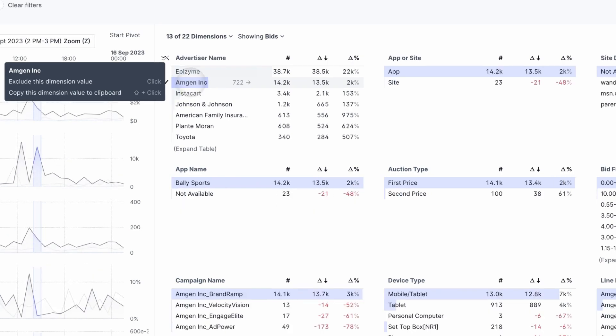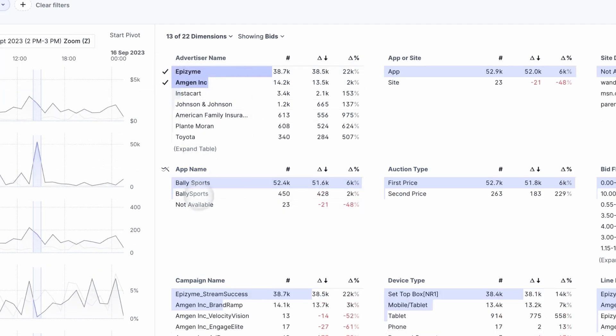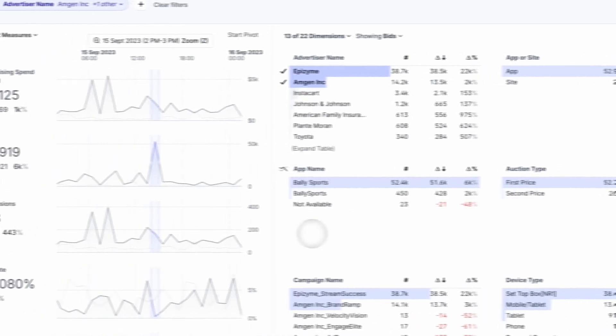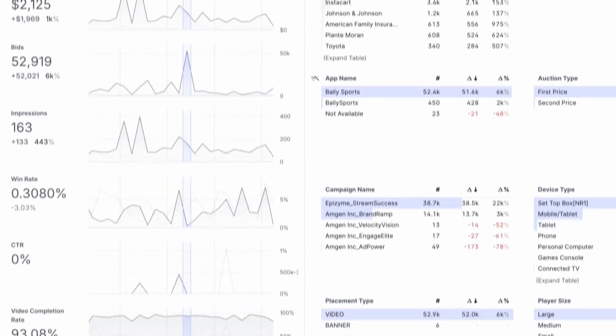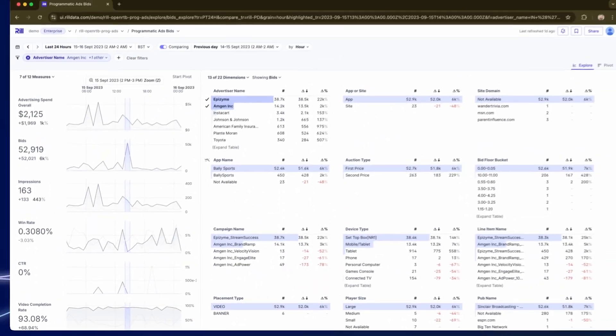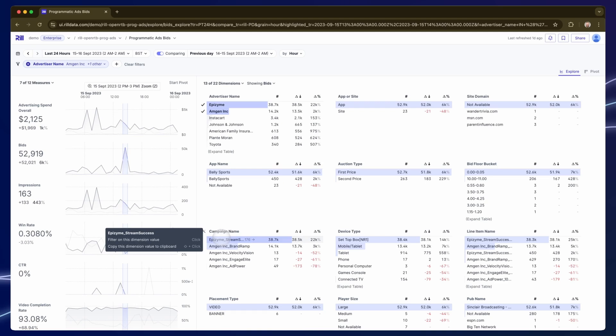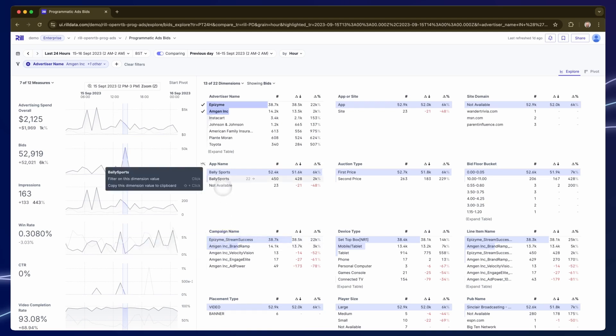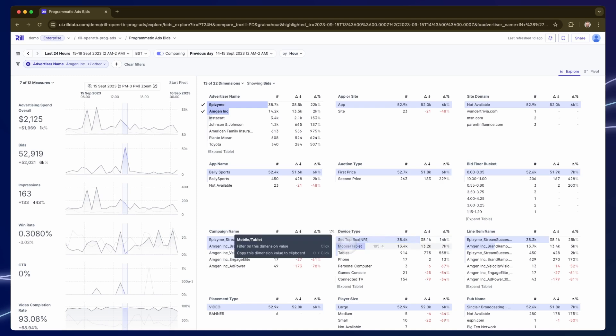If I select those two companies that's going to filter the entire screen. All of the measures update, the dimensions now show me different aspects of that data spike. For instance I can see the most impactful campaigns for each company. It's interesting that a sports app is significant and also set-top boxes and mobile devices. Probably this spike is from a live sporting event.